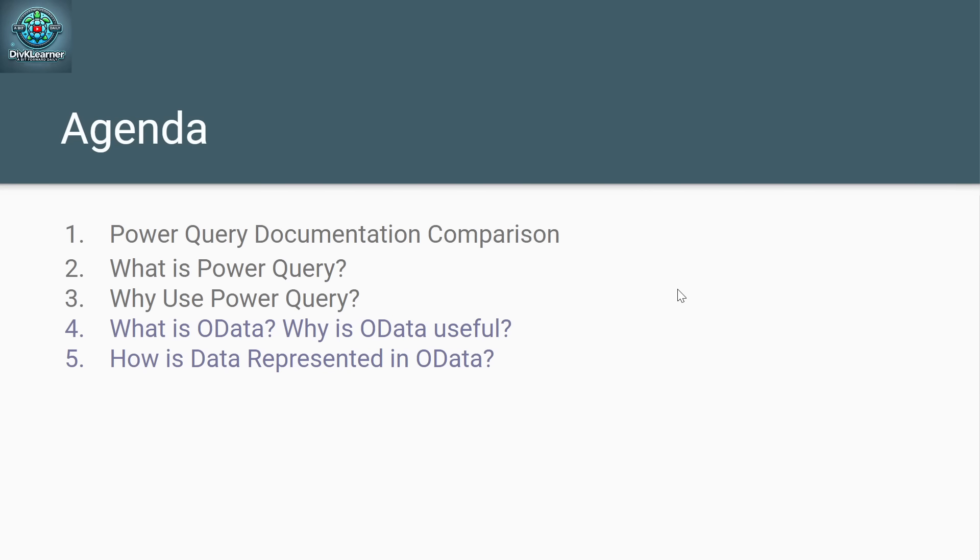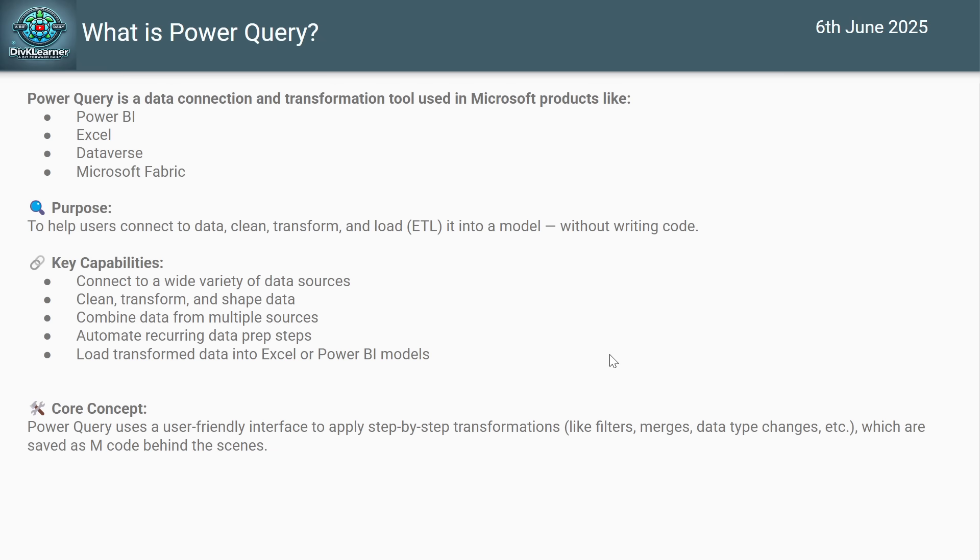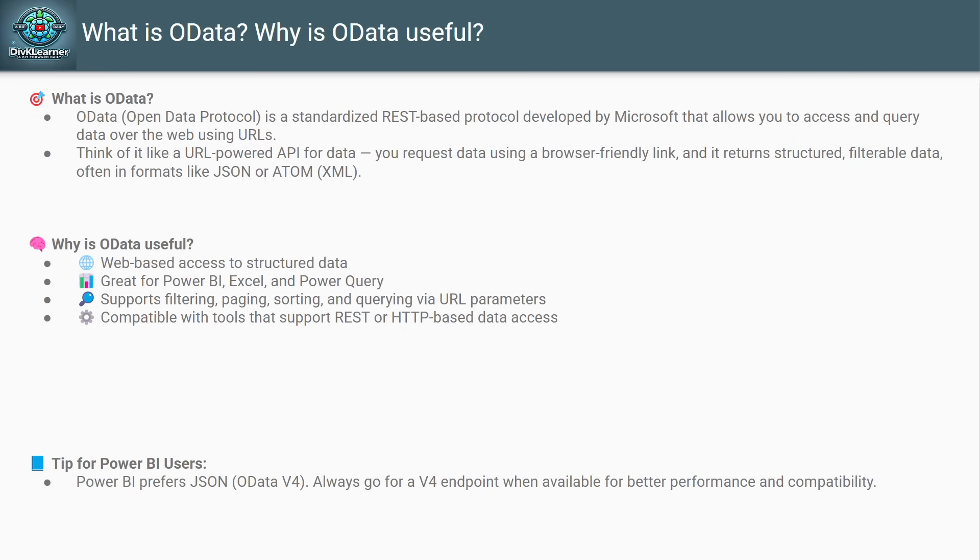Today is 8th June. We'll be covering OData today. What is OData? Why is OData useful? How is data represented in OData? We have covered a few other things, but let's come to what is OData.